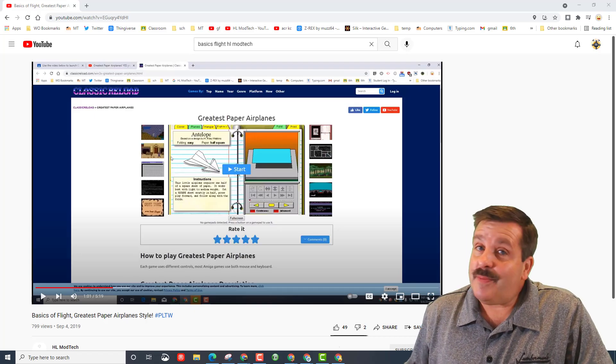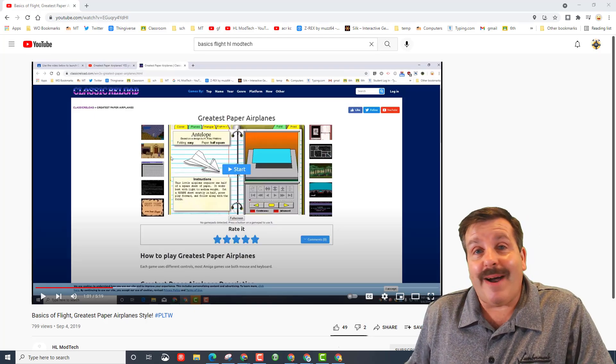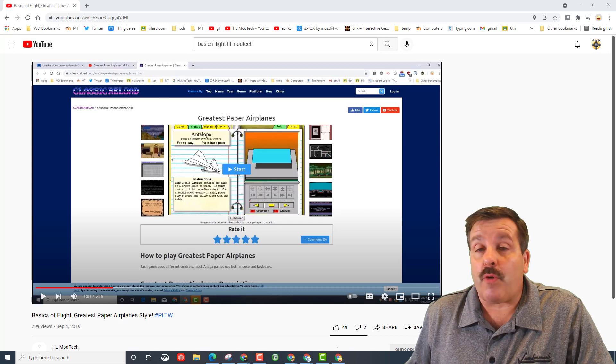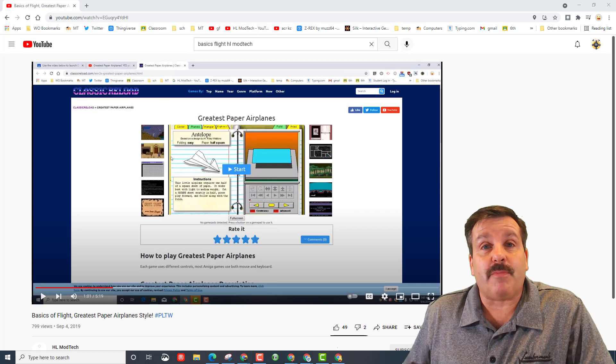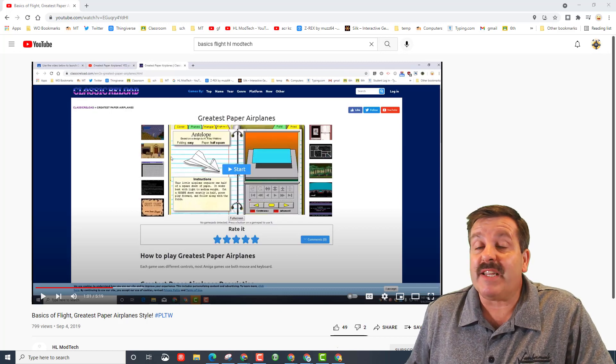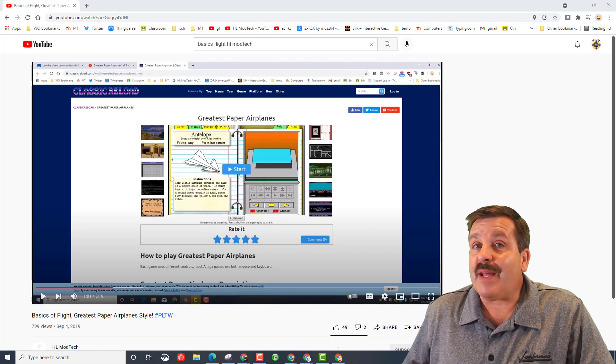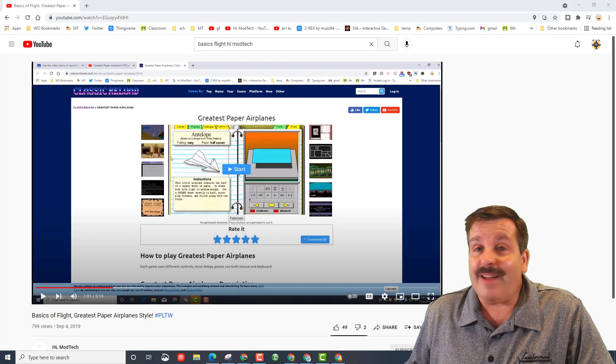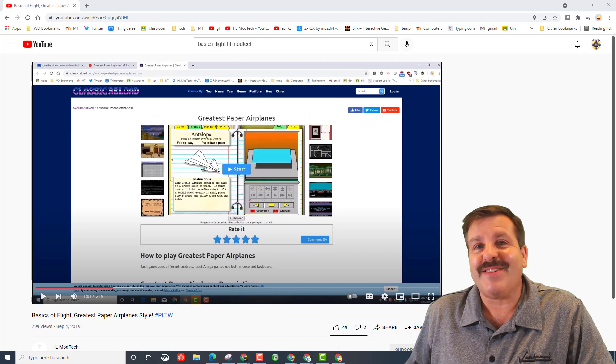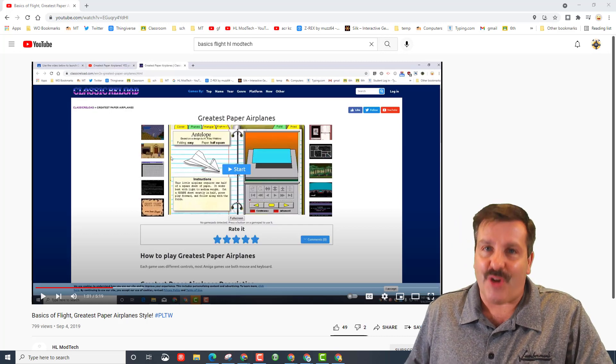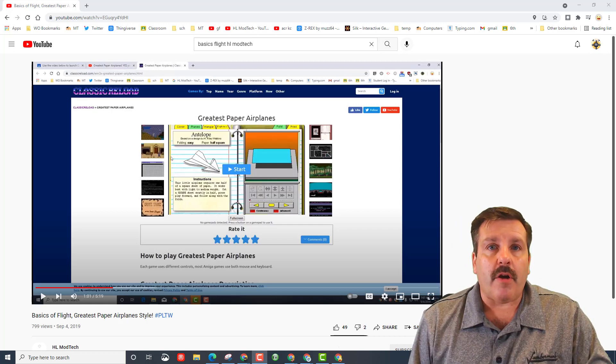Good day friends, it is me HL Mod Tech and we are going to work with an amazing program called Greatest Paper Airplanes. There are some steps that I need you to follow, so let's get cracking.